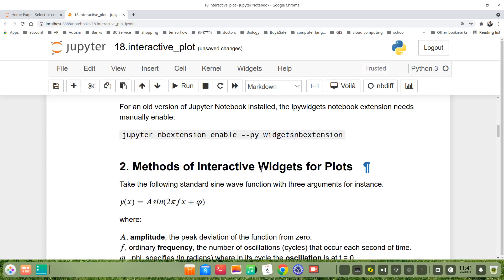Normally, if you install this package, the ipywidgets notebook extension is already being enabled. But for an older version of Jupyter Notebook that you installed, the ipywidgets notebook extension is manually enabled by the following command.